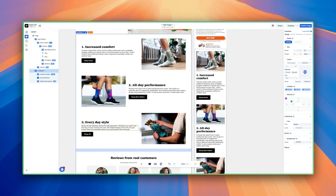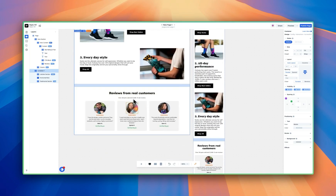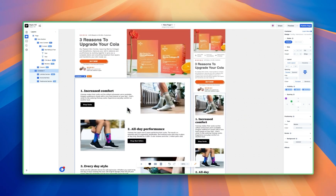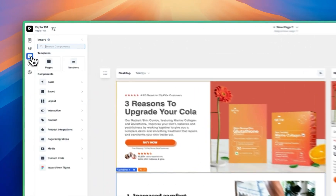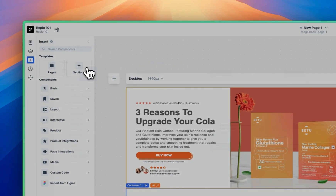Then we go right into the listicle section, and then we have the testimonial section at the bottom. This page isn't done — before we make any updates, we need to add one more section: the product box. This is where people are able to buy the specific product that you're promoting. So let's go back to Insert, Section Templates.